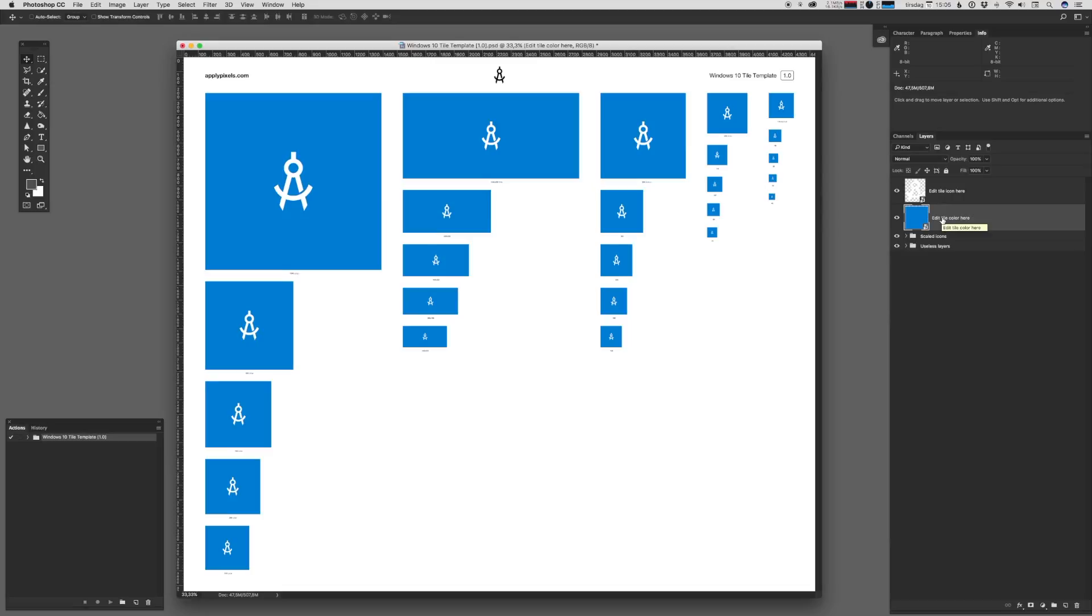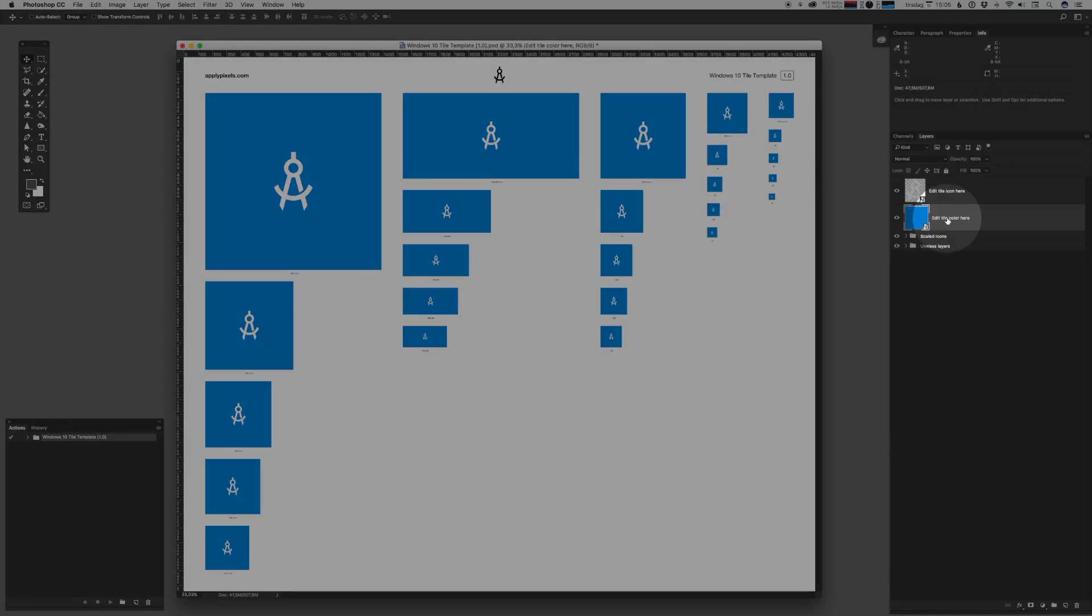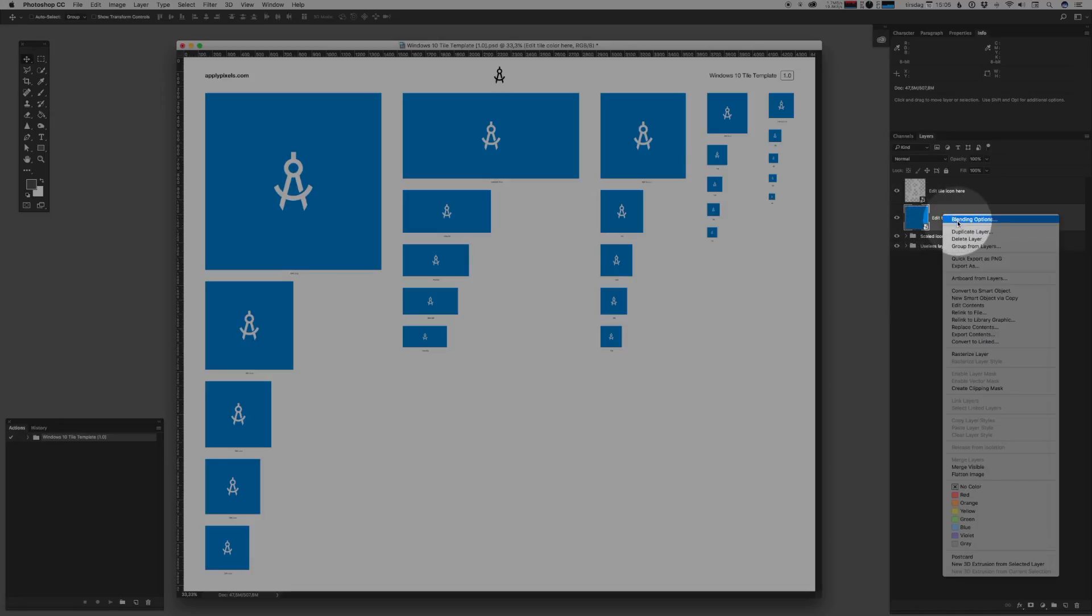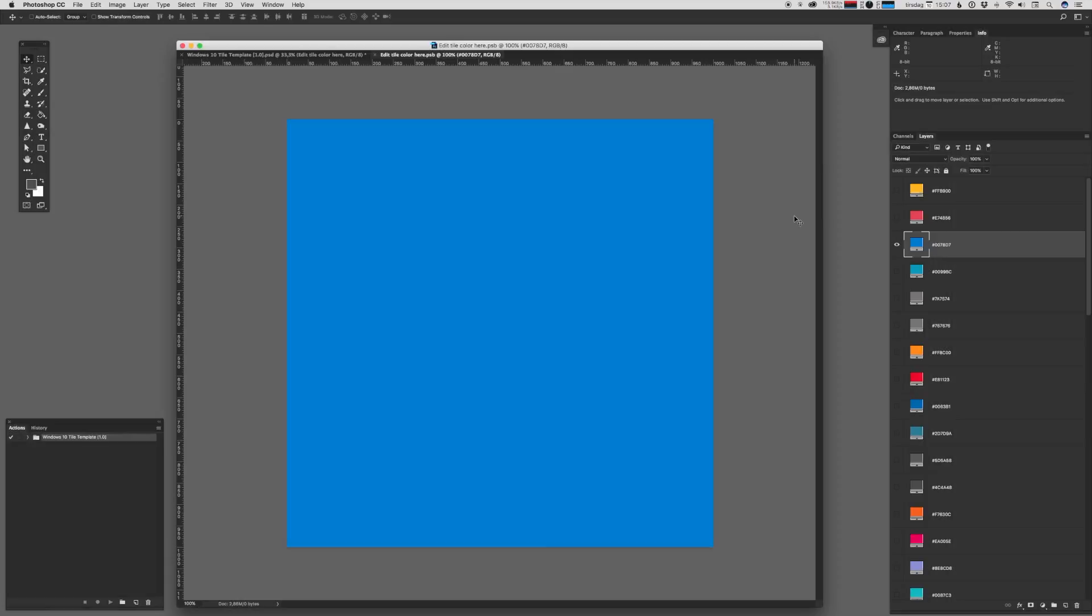Let's start in the easy end by changing the background of the tile itself. The way you do that is you find the edit the color here smart object and you can either double click it or right click and then hit edit contents.